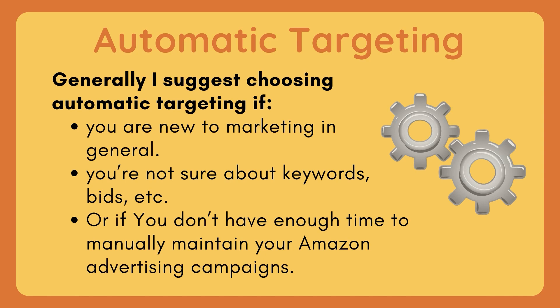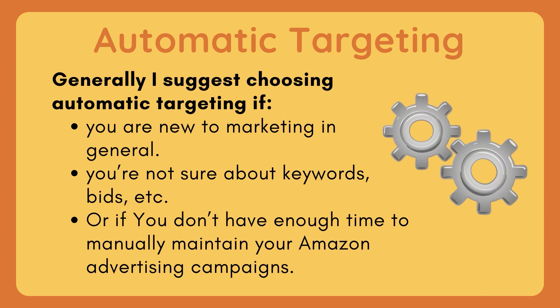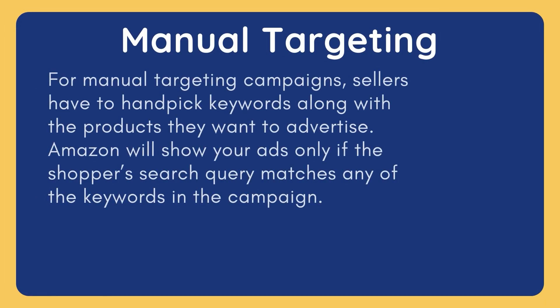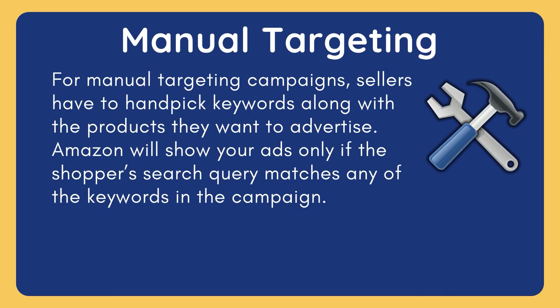Automatic targeting enables Amazon to decide when and where to display your product ad, and this is automatically calculated based on the keywords they identify from your product's listing. However, this also means you won't have any control over your bids.